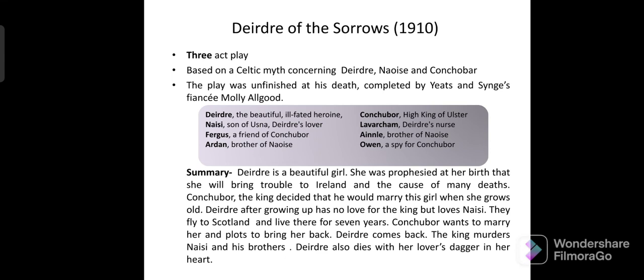The next play is Deirdre of the Sorrows. It was the last drama by J.M. Synge. It is a three-act play based on a Celtic myth. The play was left unfinished by Synge; it was later completed by Molly Allgood, his fiancée, and W.B. Yeats. When it was performed, Molly Allgood played the role of Deirdre.